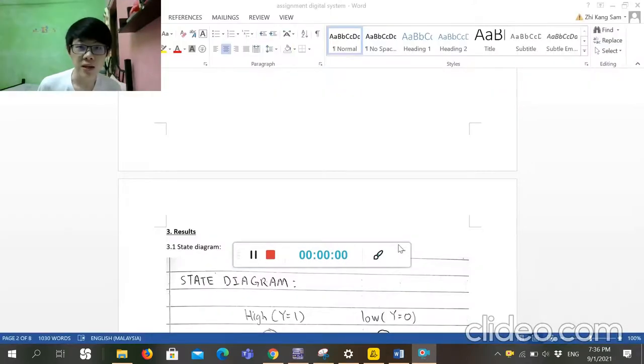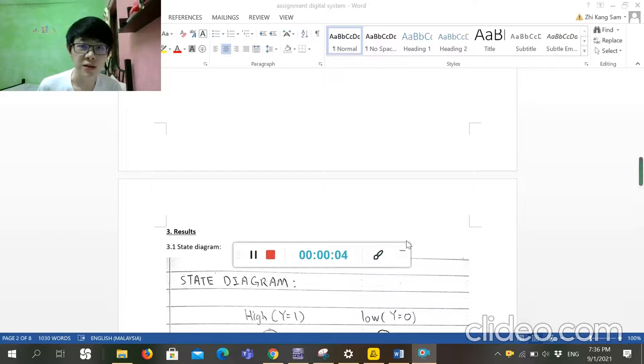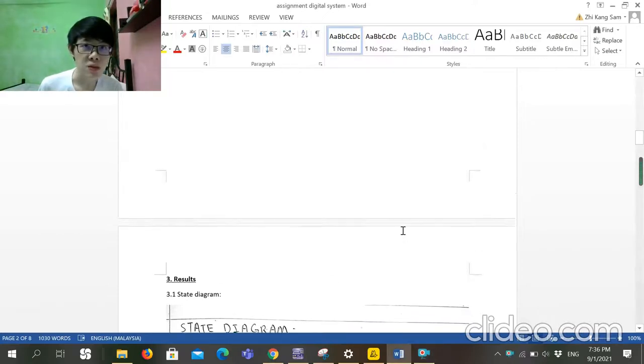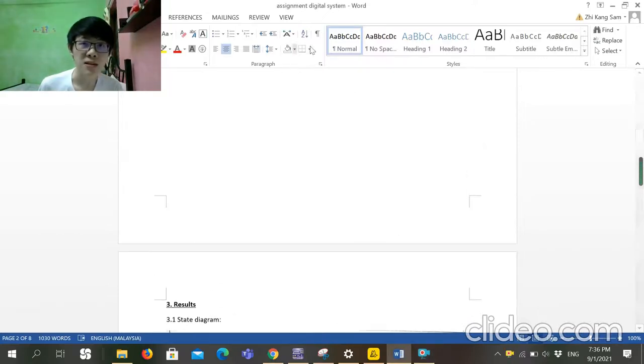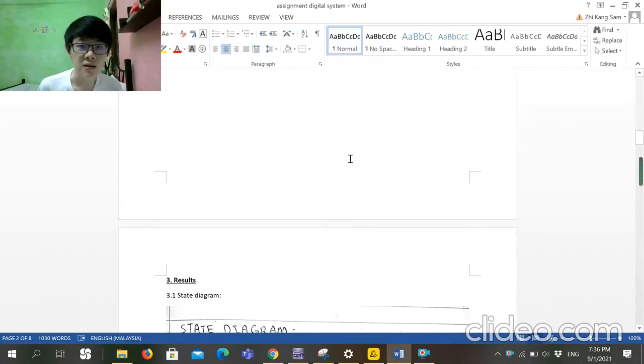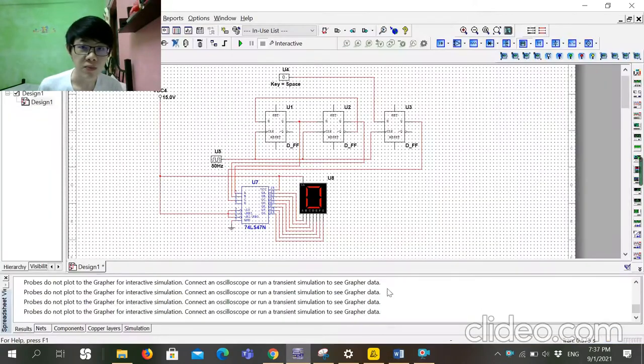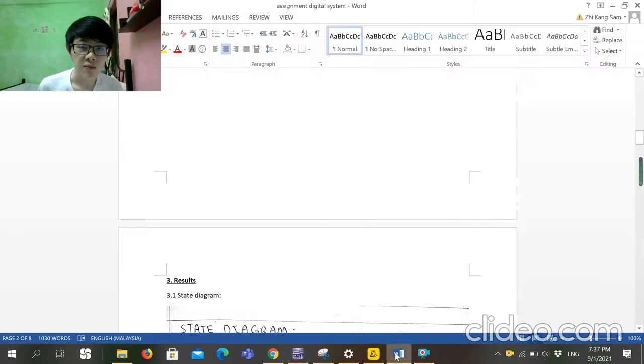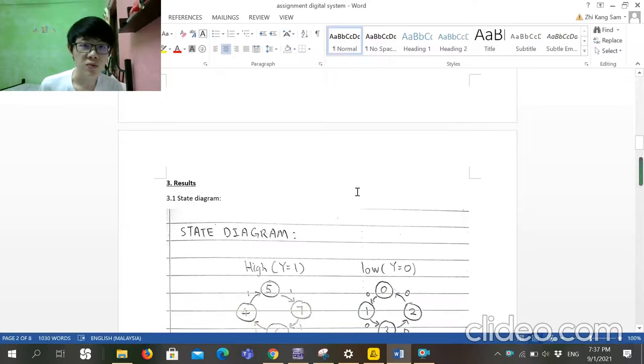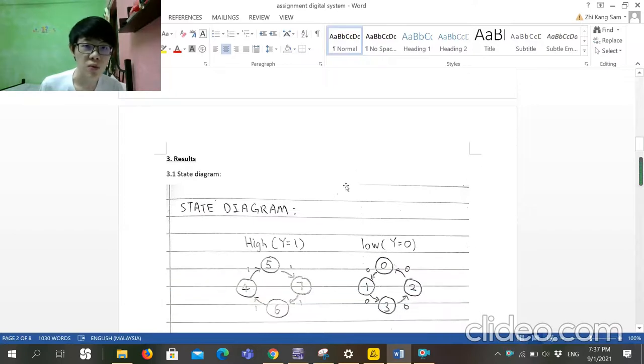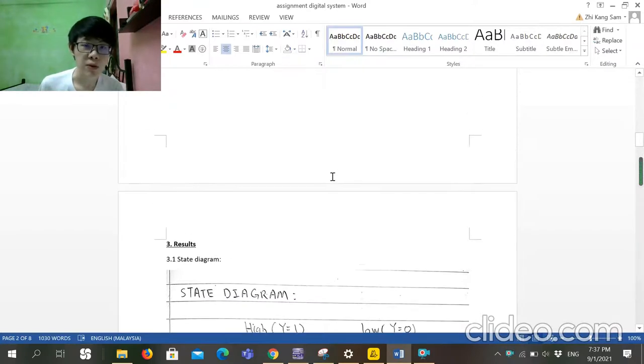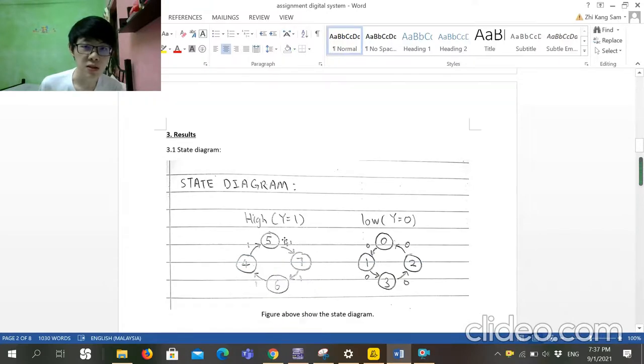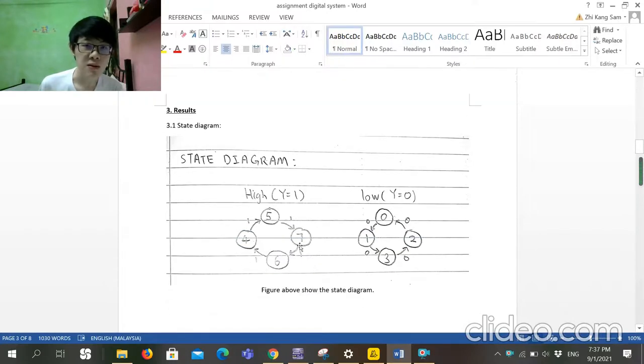Before this, I already presented the simulation result in ModelSim. Now I'm going to talk about my assignment and how I got this circuit. First, we need to state the state diagram. Because my question is this, so I built it like this.